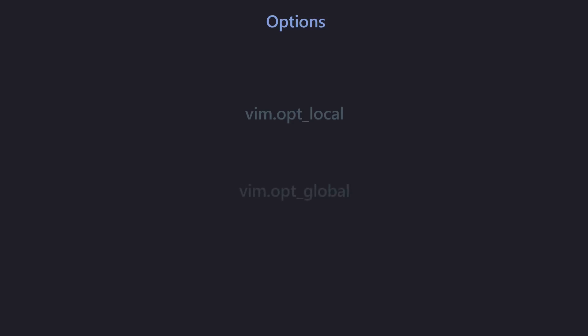Two more things left: vim.opt_local and vim.opt_global. Since these are prefixed with 'opt', they are easy and you don't have to worry about weird edge cases. Just like vim.opt, they have all the niceties implemented. vim.opt_local only sets the local version of an option. If that option is already explicitly local to a buffer, it just sets that. However, if the option is global-local, it is going to set only the local version — it will not touch the global definition.